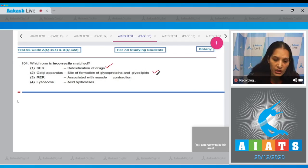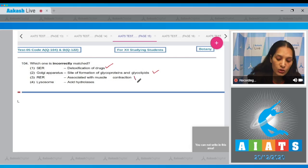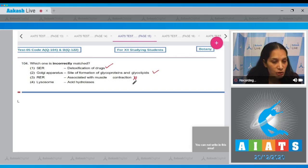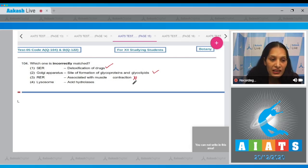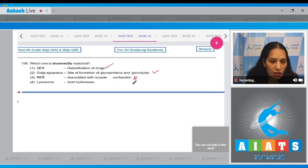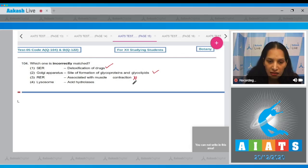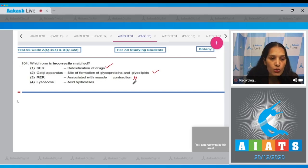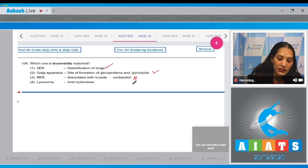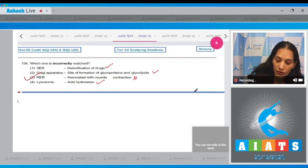RER - associated with muscle contraction. This is not correct, because for muscle contraction there is SER, smooth endoplasmic reticulum. RER is involved in protein synthesis. Lysosome - acid hydrolases. This is also correct. So the correct option is option number three.